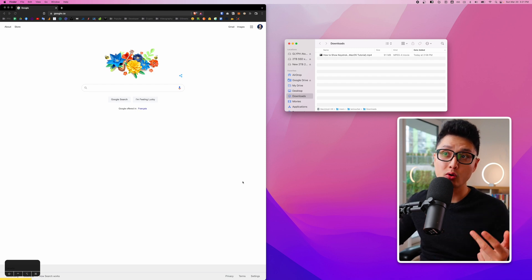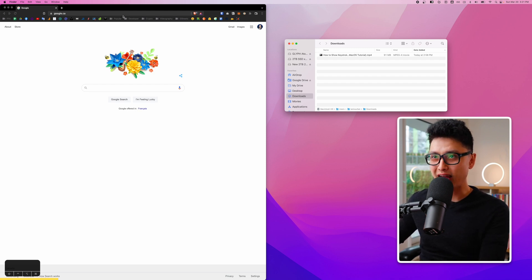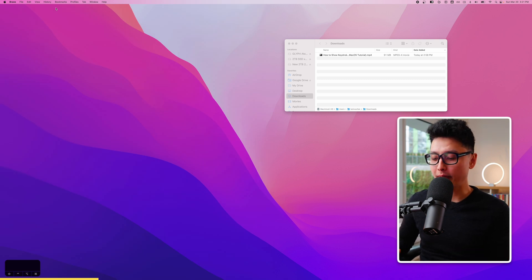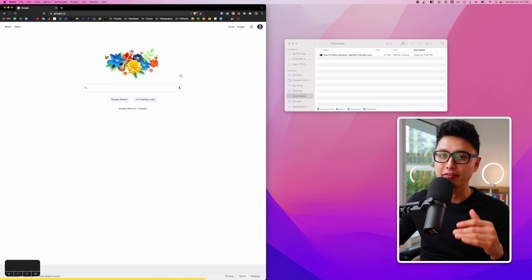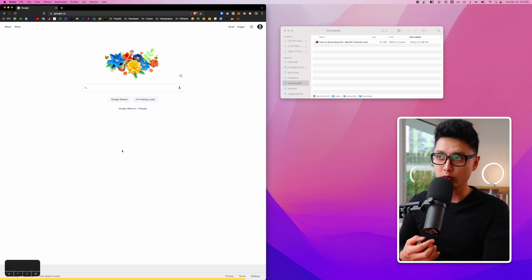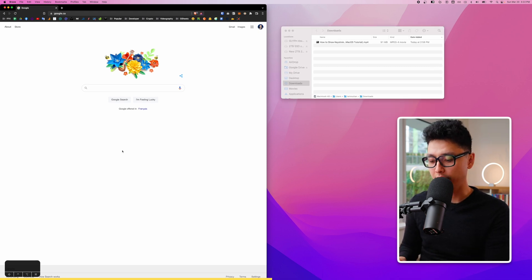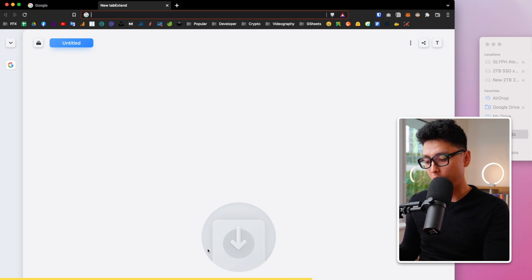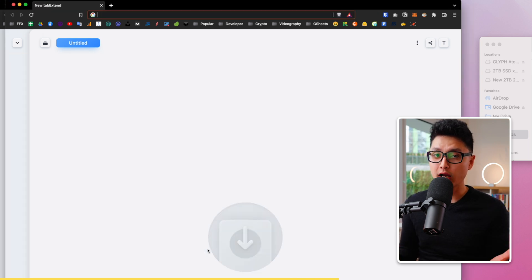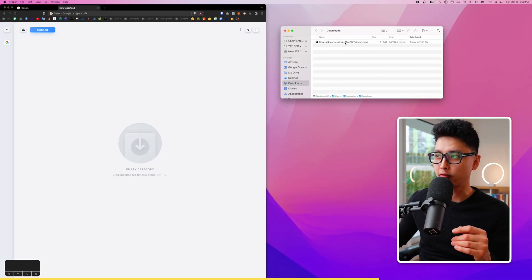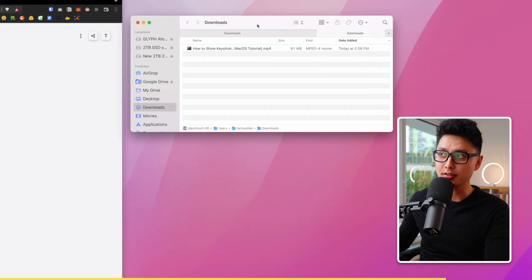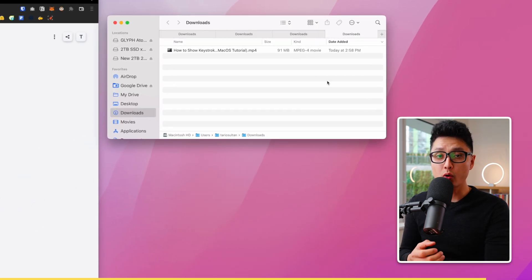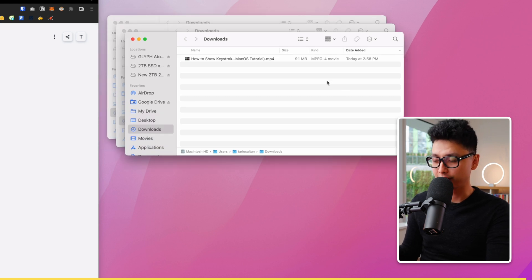Tip number four works with all types of browsers. If you accidentally close a tab, press Command Shift T to bring back the previously closed window without digging through history. Inside a browser, Command T opens a new tab and Command N opens a new browser window. The same applies to Finder — Command T creates a new tab and Command N opens a new window.